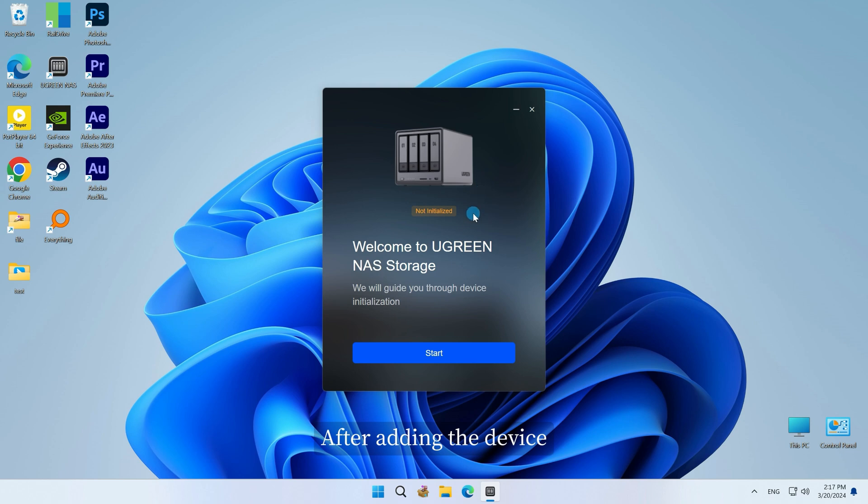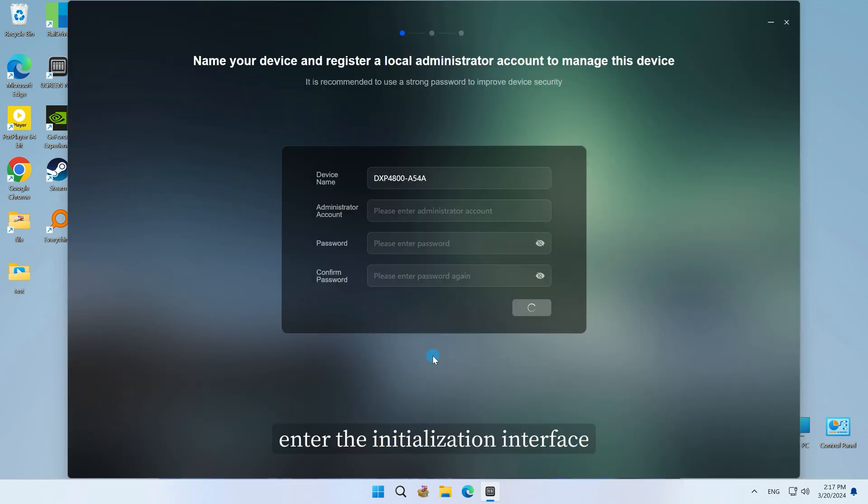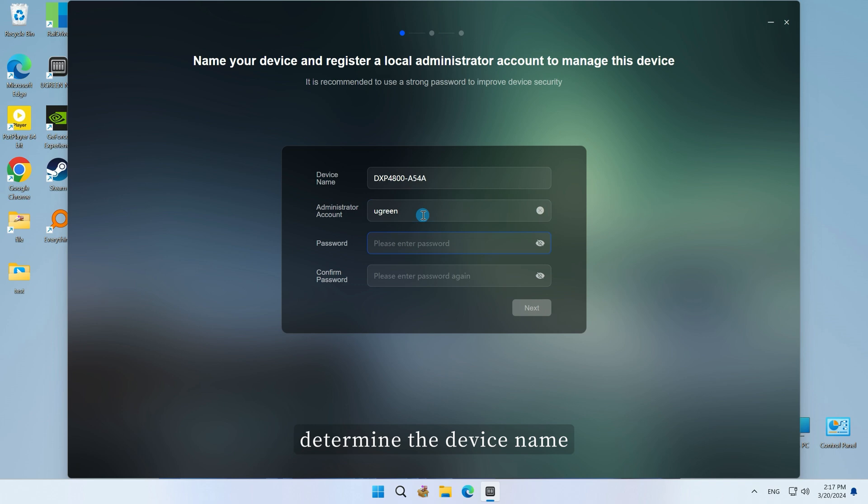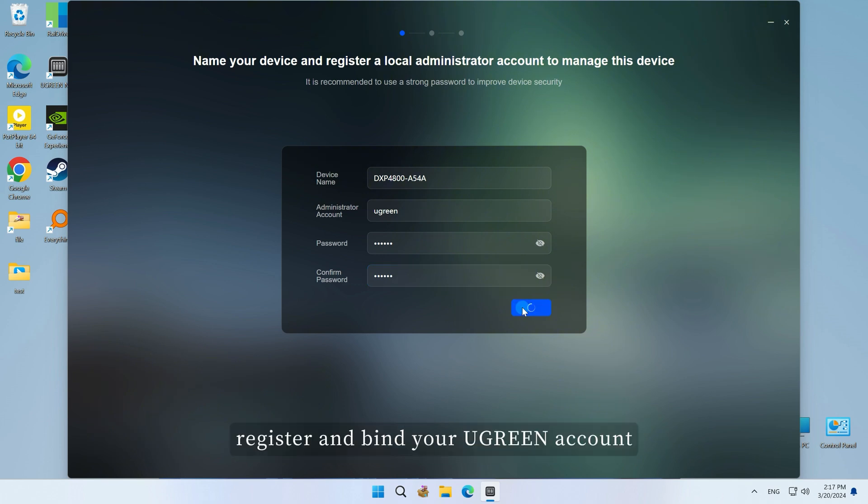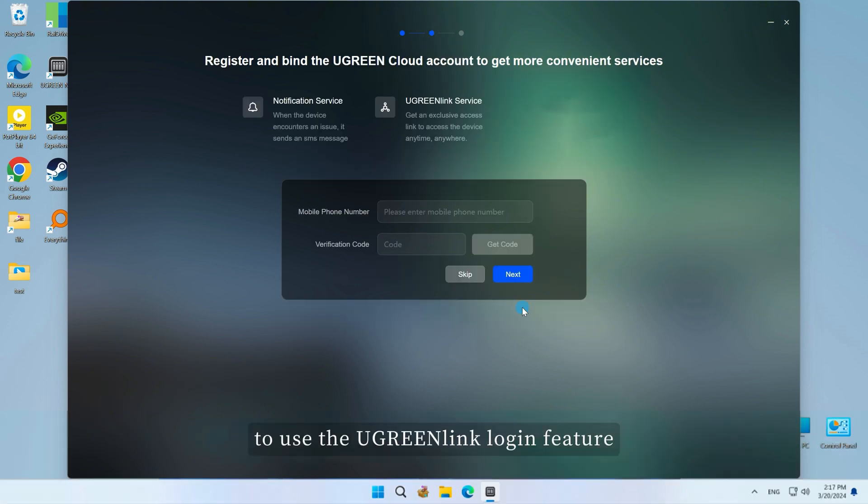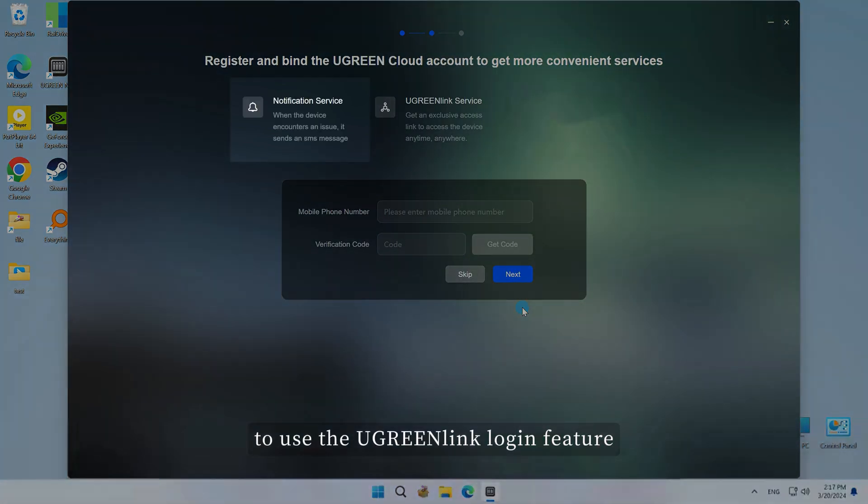After adding the device, enter the initialization interface. Determine the device name, followed by the creation of the administrator account and password. Then, register and bind your Ugreen account to use the Ugreen link login feature.